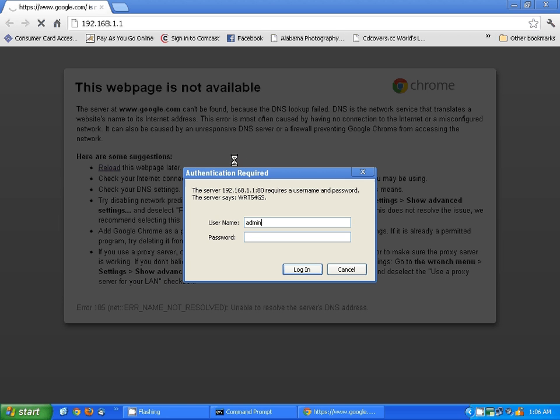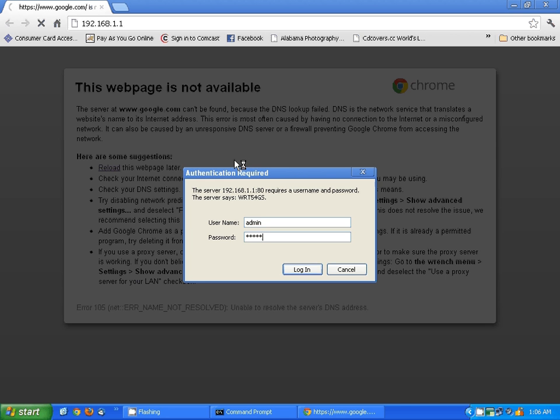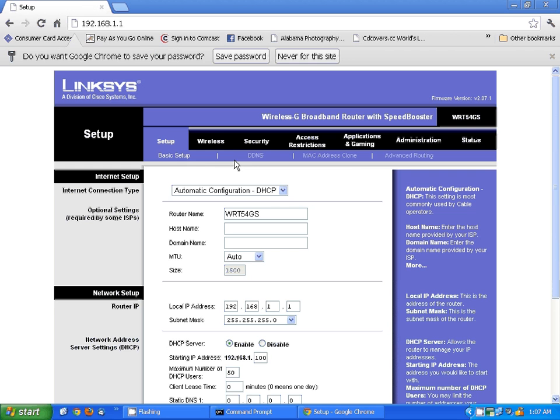I have not changed mine. This one is a Linksys router, and it's admin admin. I'm going to hit login here.